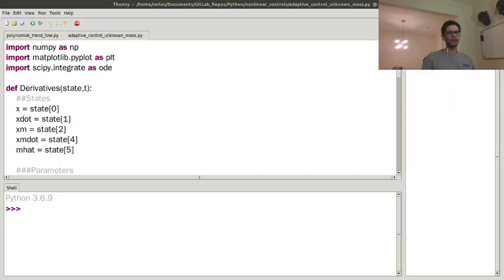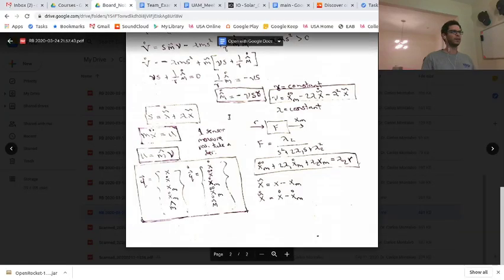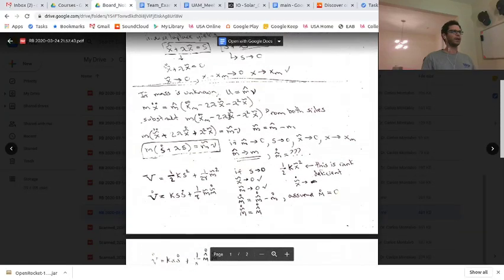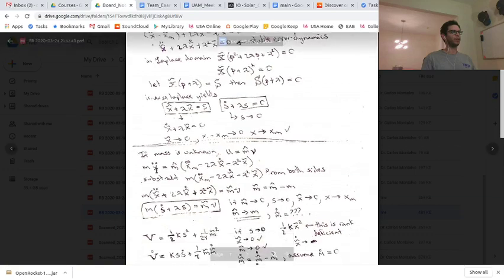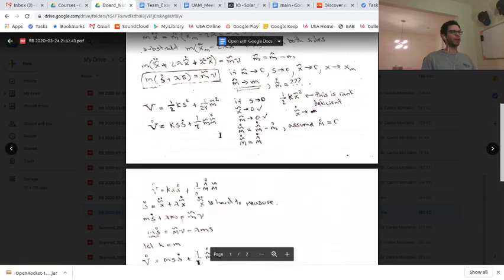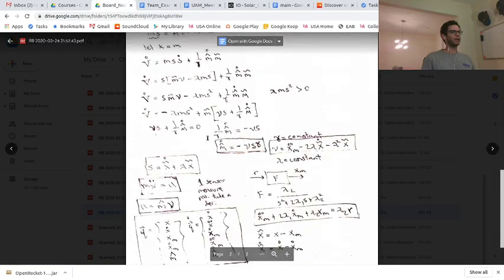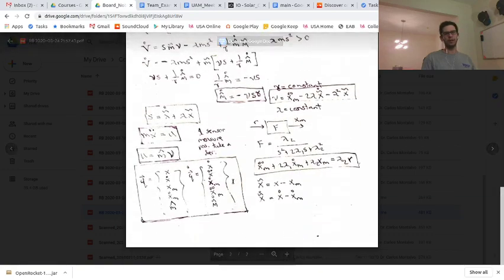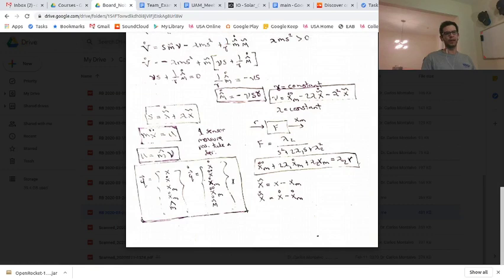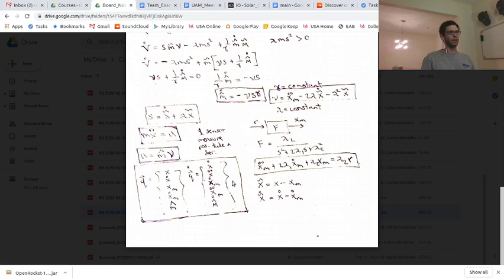Hey folks, in the last nonlinear controls video, I derived an adaptive controller. So I started with mx double dot equals u here and went through the whole derivation by hand and came up with this five state model here and basically said it was stable. And so what I wanted to do was code it in Python.